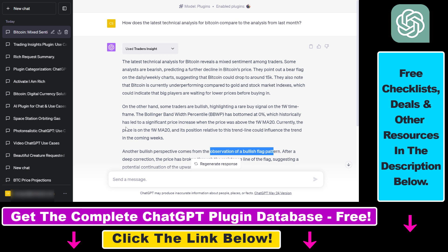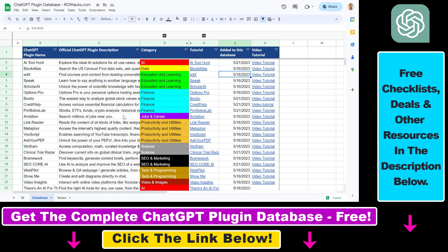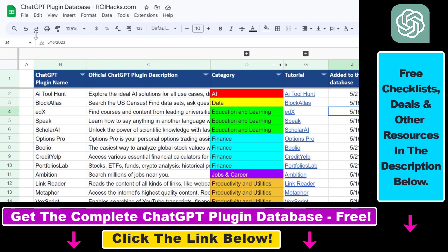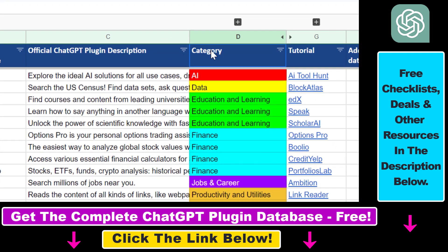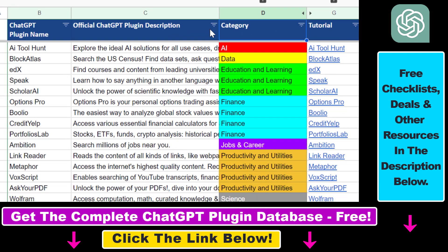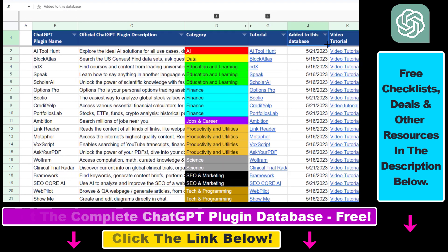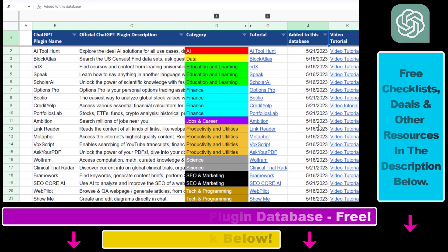There are a lot more tutorials coming up. And if you want to get access to the complete ChatGPT plugin database that includes categories, searchable descriptions and more, you can also find the link to that in the video description below.